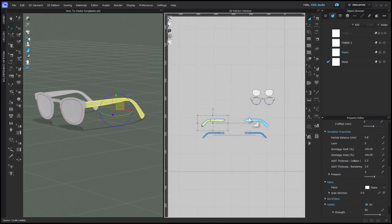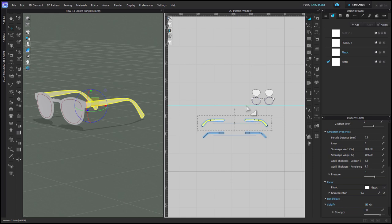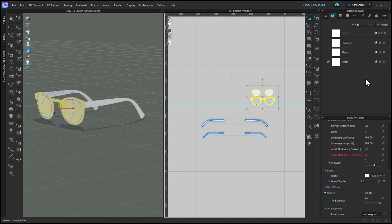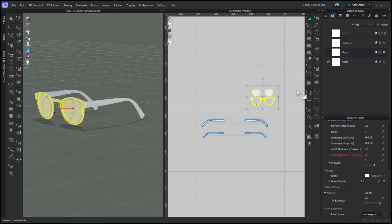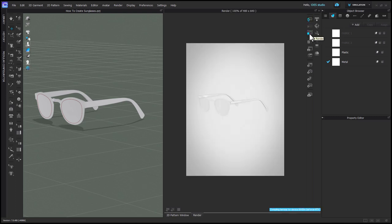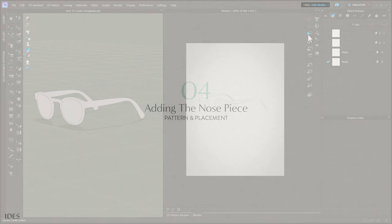I won't get into the full material settings at this stage, but if you select all your other patterns and assign them to their own fabric, I made mine plastic and a little bit transparent, then you can really see what the metal arm looks like.